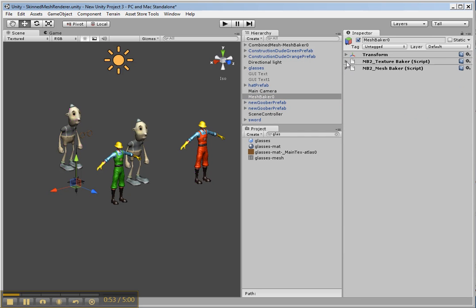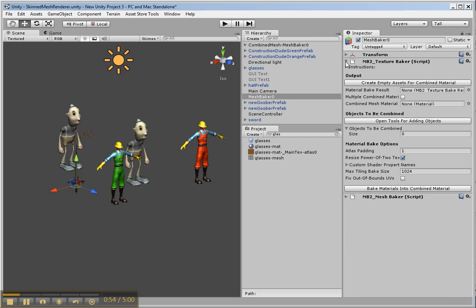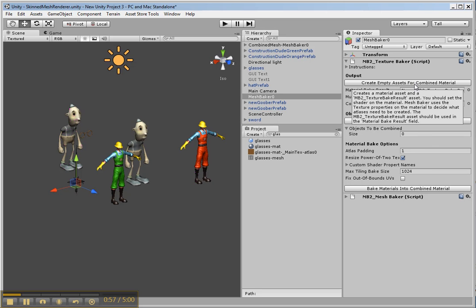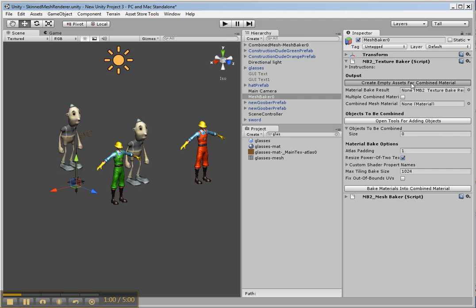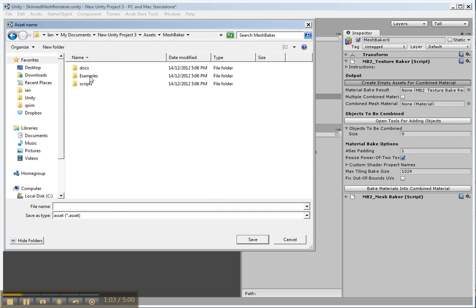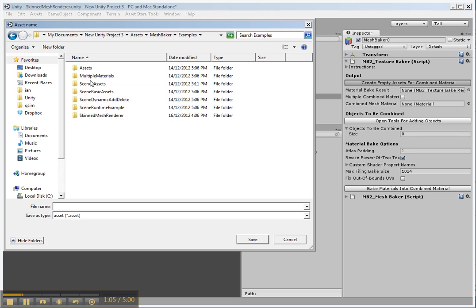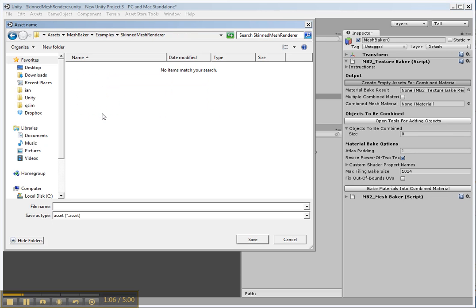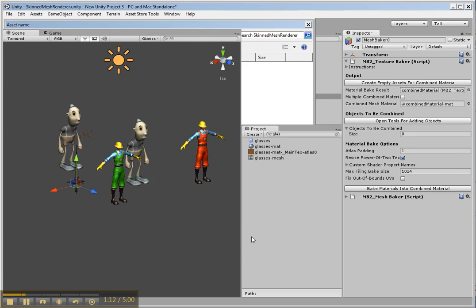The first component is the Texture Baker which combines the materials. So the first thing we need to do is create empty assets for combined material. So I pick where I want those. Let's put those here. Combined material. Save.